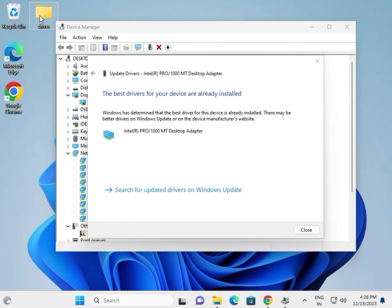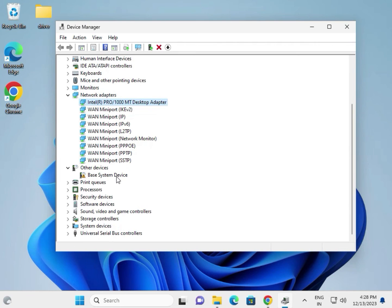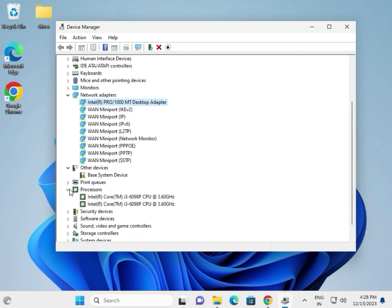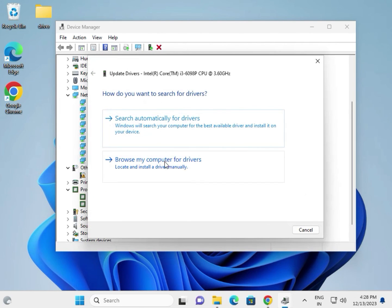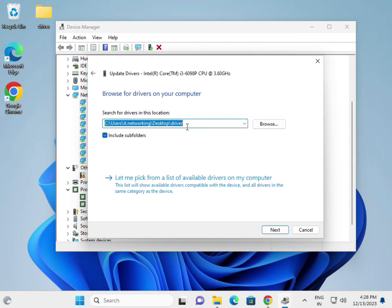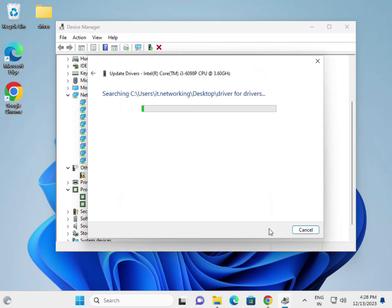Download all drivers first and paste them into one folder on the desktop. For the chipset, right click it in Device Manager, select Update Driver, browse locally, select the desktop folder as the location, and click Next.